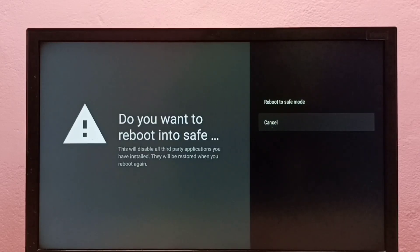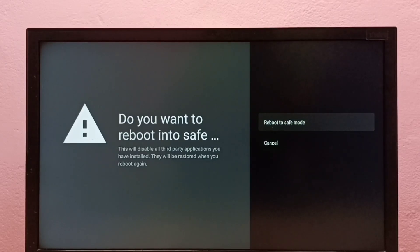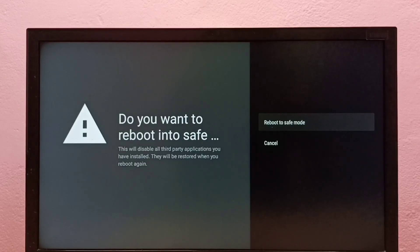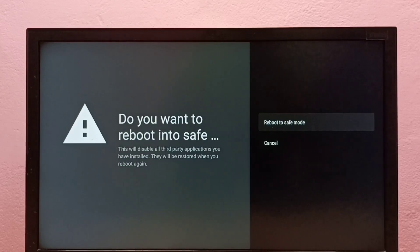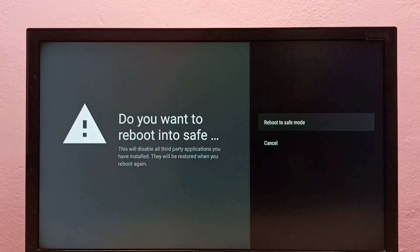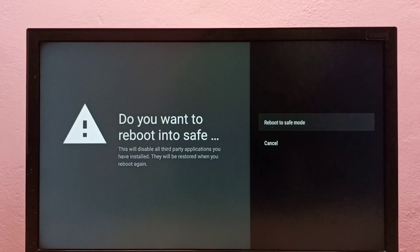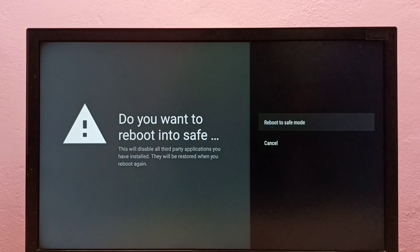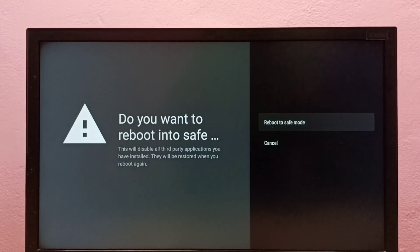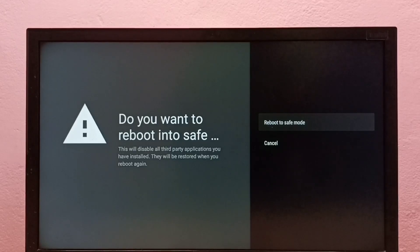Select Reboot to Safe Mode to reboot the TV into safe mode. The advantage of safe mode is it will disable all third-party applications you've installed. It just disables them, doesn't uninstall them. You can try safe mode if your TV has some issue or if you're facing